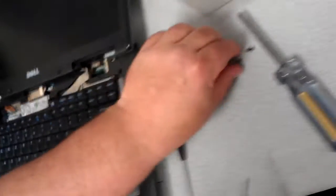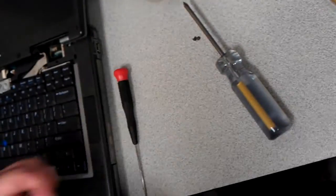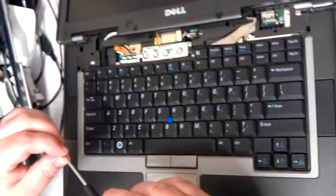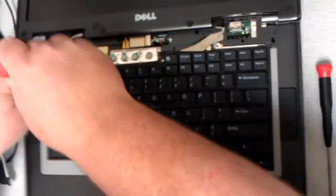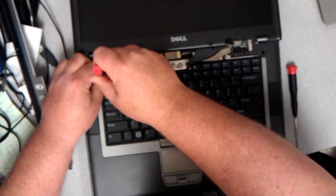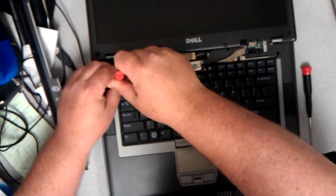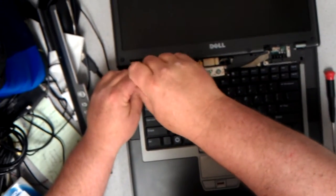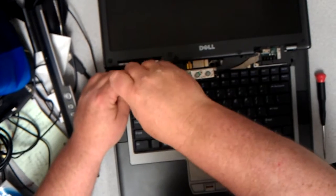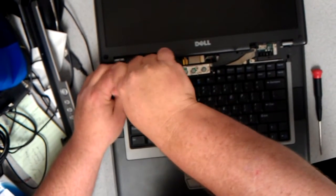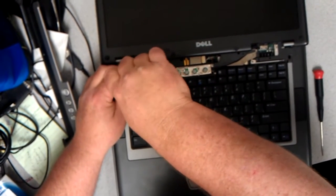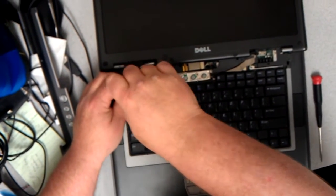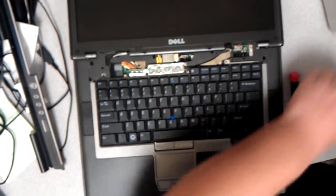Then you grab your Phillips. Grab one screw. And I put it like this. Gently tighten that down just a little bit. Doesn't have to be too tight.